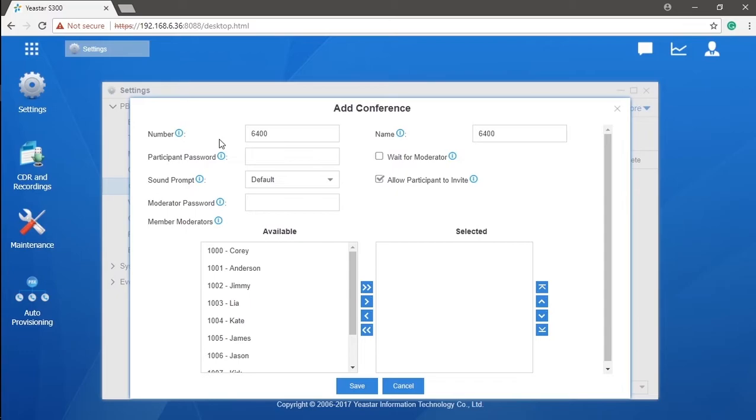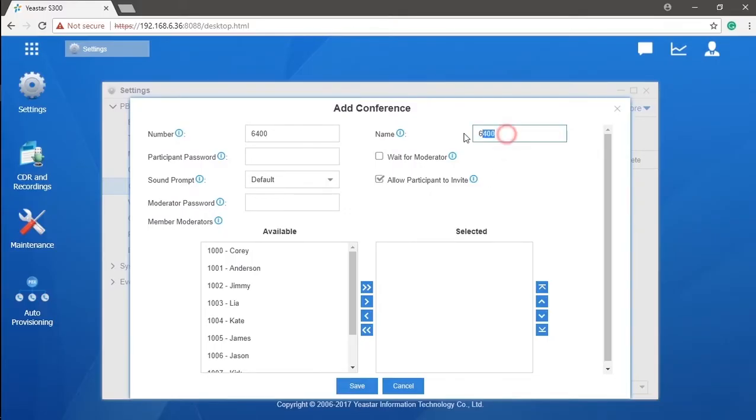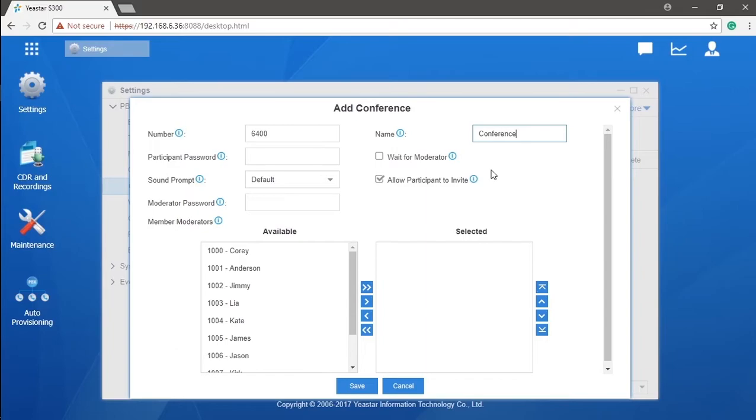Now let's take a look at the conference function. First of all, we can name this conference room, and the number is generated. Internal extensions and outside numbers, if configured, can dial this number to enter the conference room directly. Once entered, they will be able to talk with each other in this conference room. If we want to have a private meeting, just set a participant password here.